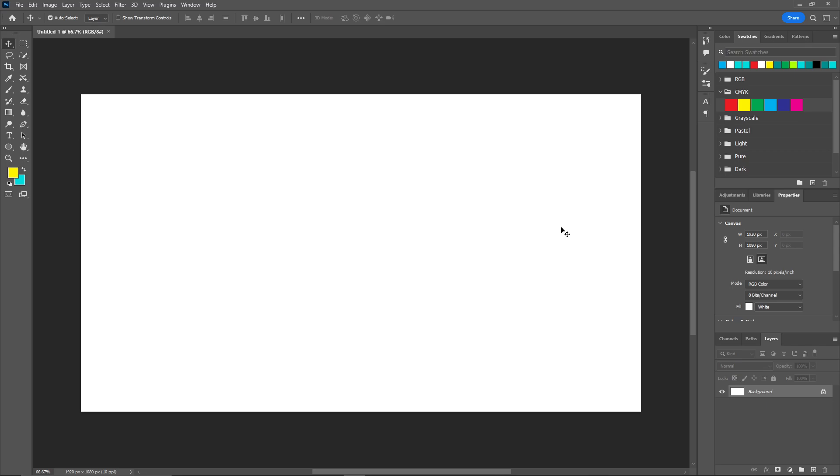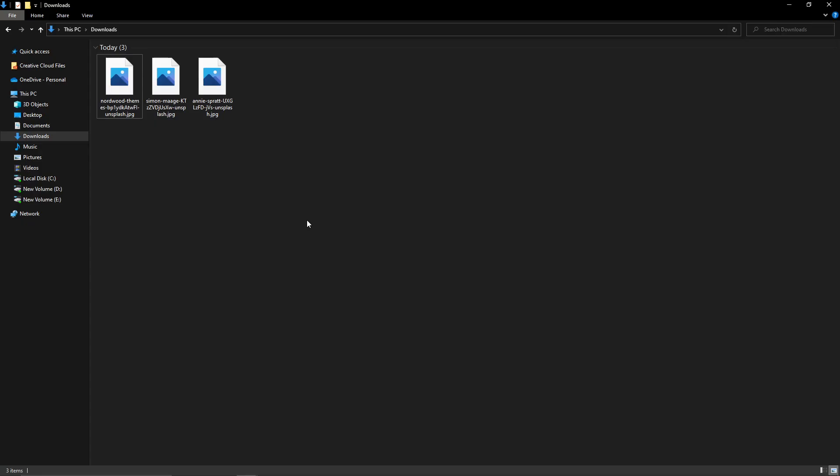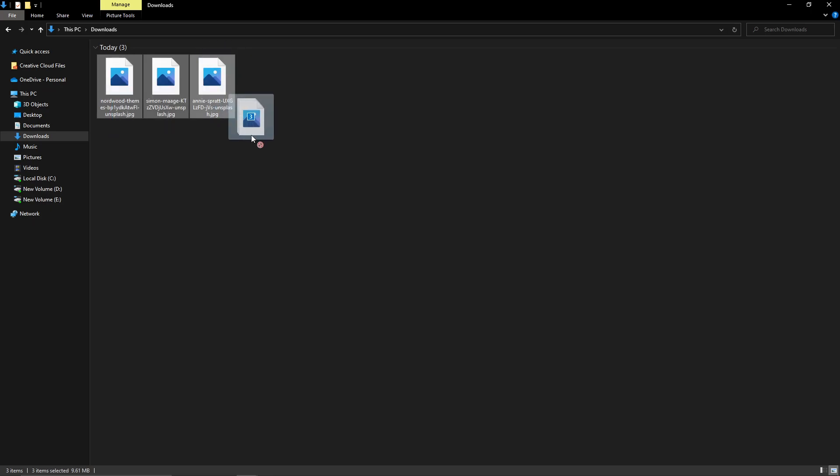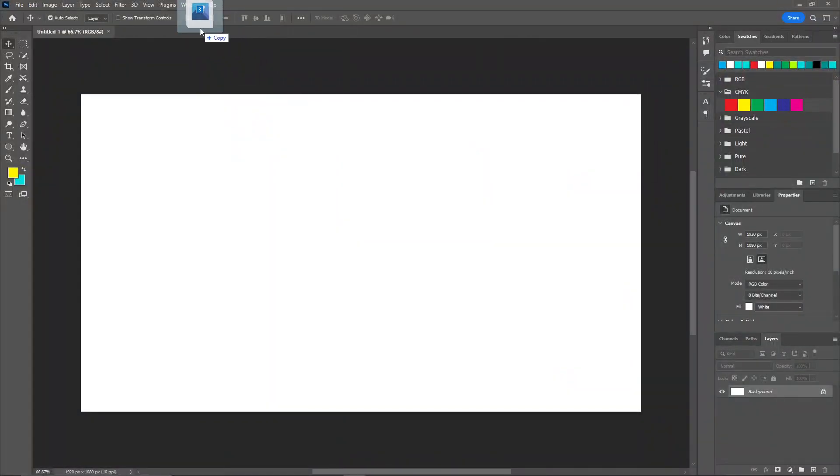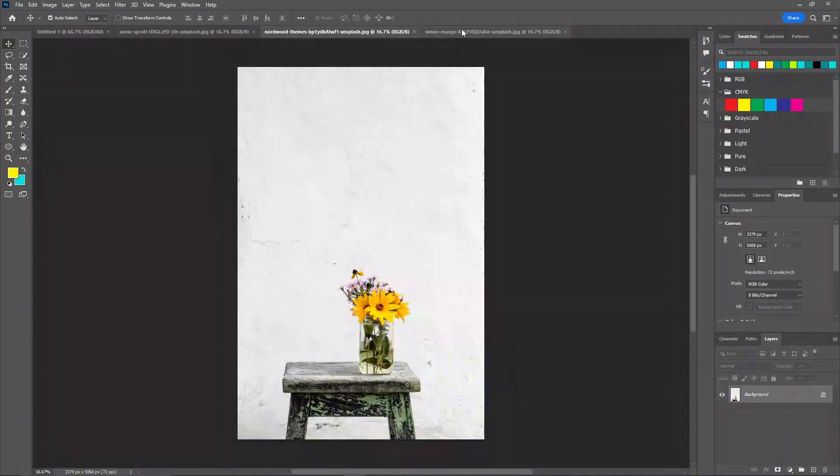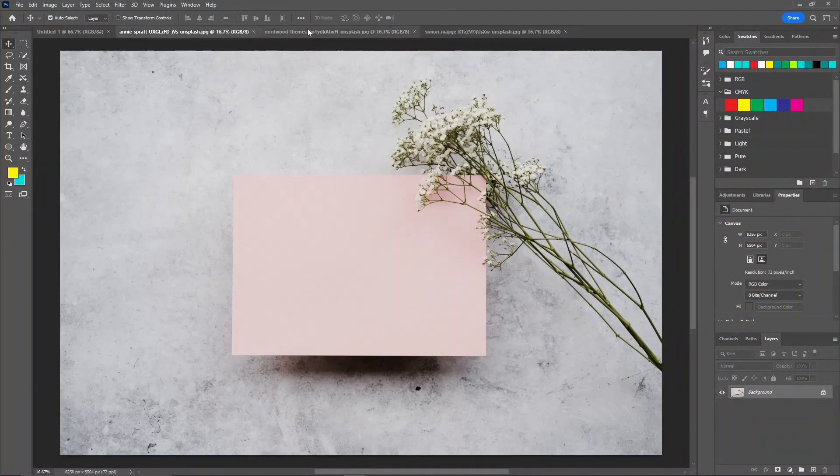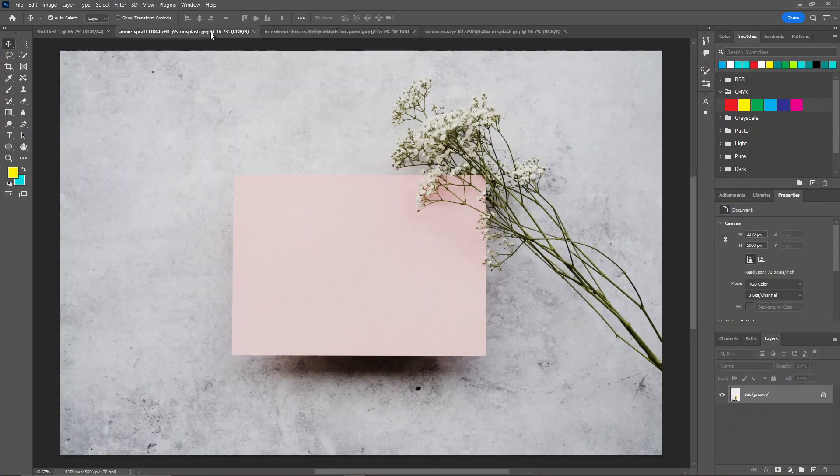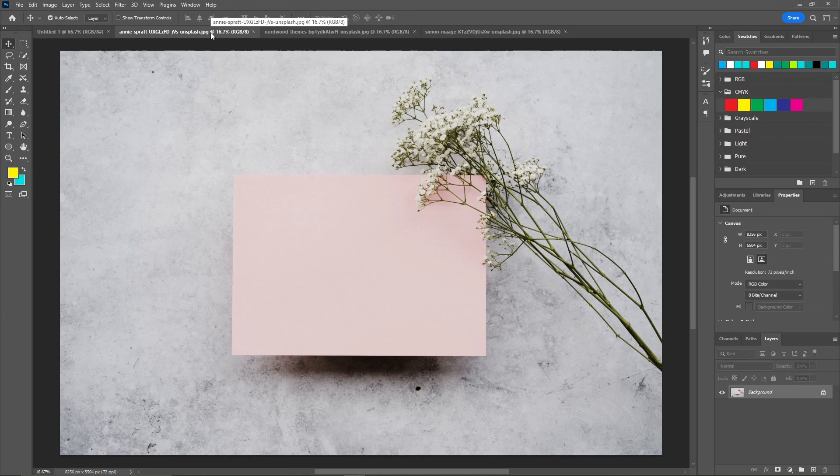I have downloaded some images and I'm going to place them in Photoshop. You can see I have these three images downloaded from unsplash.com. I'll leave the link in the description so make sure to check that out.